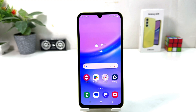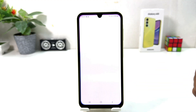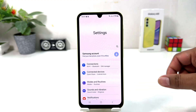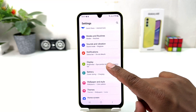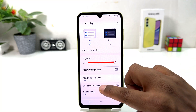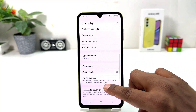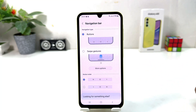After clicking on the settings section, scroll down and then click on Display. After clicking on Display, scroll down and you will find something that says Navigation Bar.